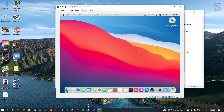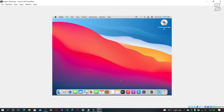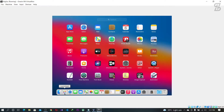Hello guys, assalamualaikum, welcome back to another video. In my previous video I showed you how you can install Mac OS fixer in your Windows operating system. But there is a problem — when you fully skin your virtual machine, it will only fully skin the virtual machine but not fully skin the Mac OS fixer. So today we are going to solve this problem: how to fully skin our Mac OS fixer in VirtualBox.